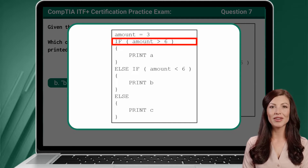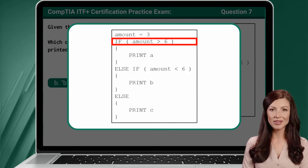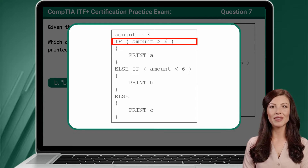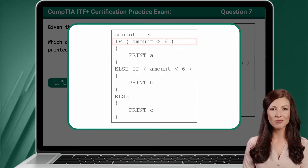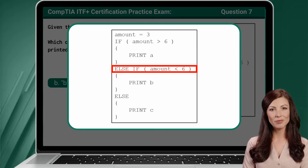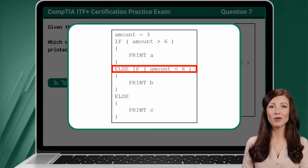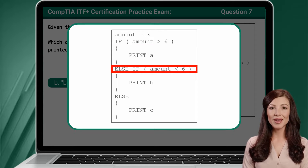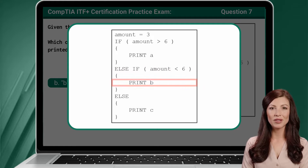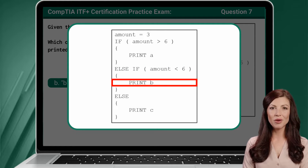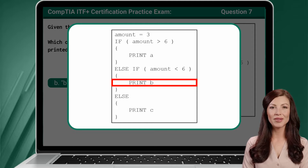The first condition in the IF statement asks us to check if the value of amount, which is currently 3, is greater than 6. Since it is not, we move on to the next branch. The next branch is the ELSE IF branch, where we check if the value of amount, which is currently 3, is less than 6. Since this is a true statement, we will run the print B command located within this branch. This results in the answer being B.